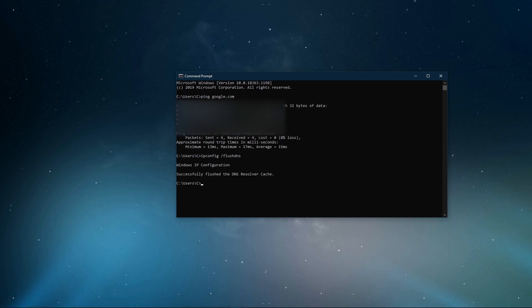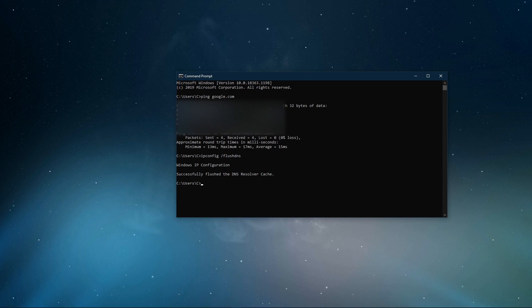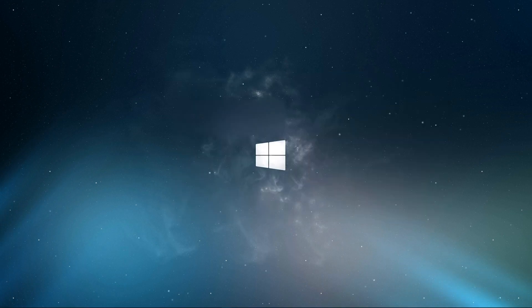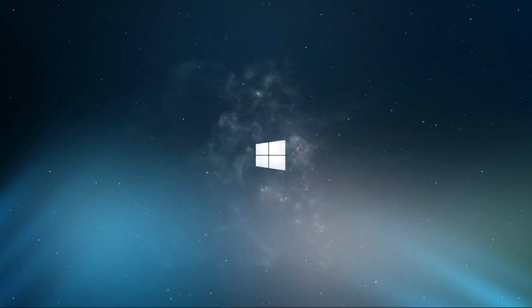Use the command ipconfig /flushdns. This will flush and reset the content of your DNS resolver cache. Using this command will in any case improve your latency issues.